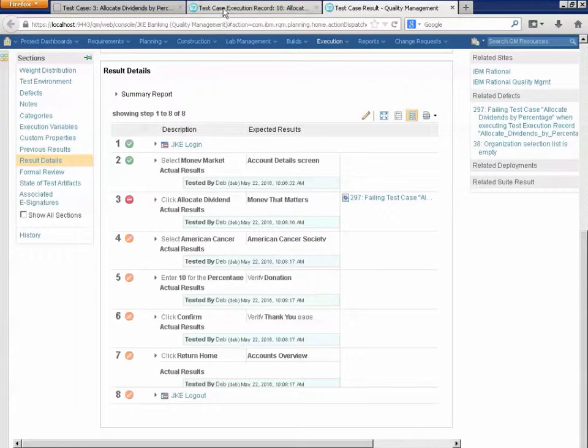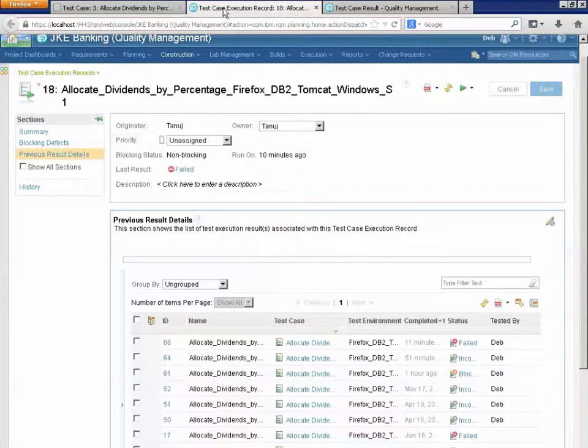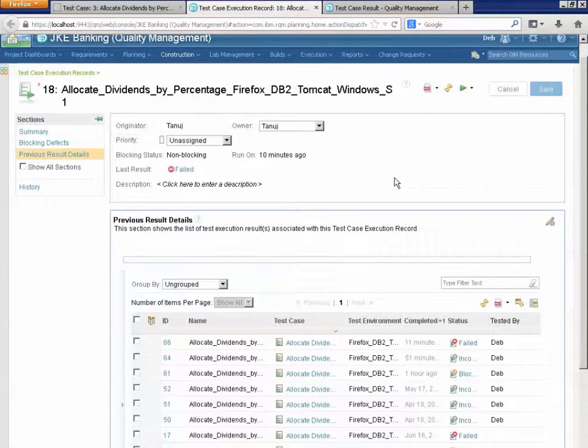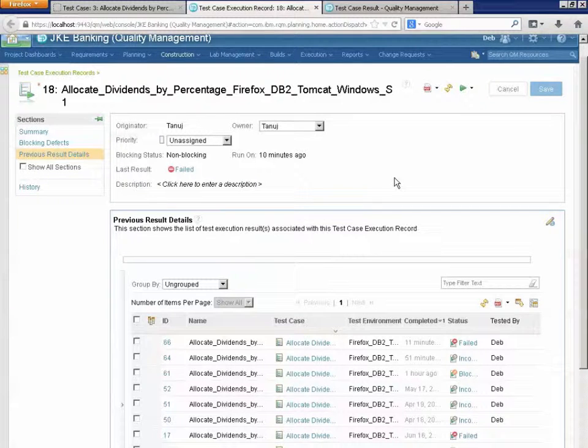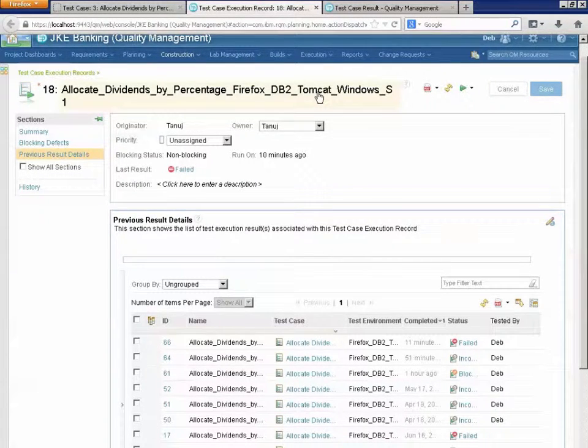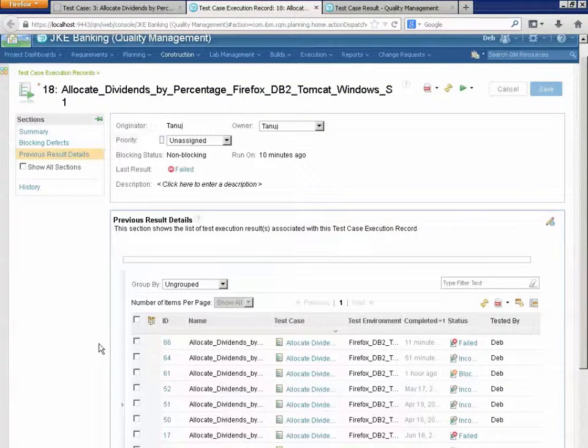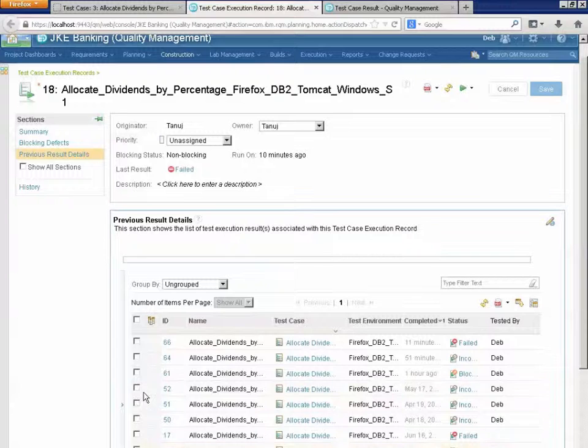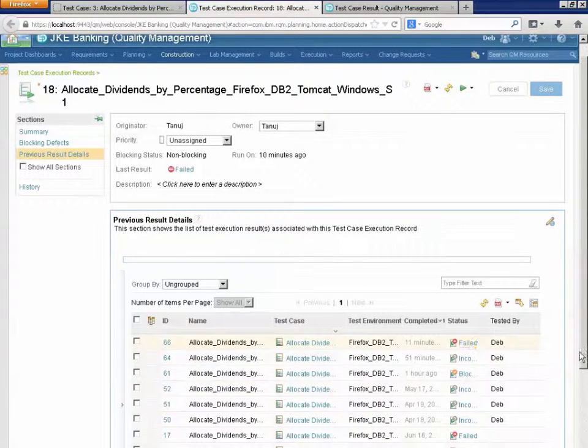So, let me back up again. Test case execution record is a specific environment for the test case. So, I'm testing the allocate dividends functionality in Firefox, DB2 database, Tomcat on Windows. And I have run that particular test in that environment a number of times. Not yet gotten it to pass.